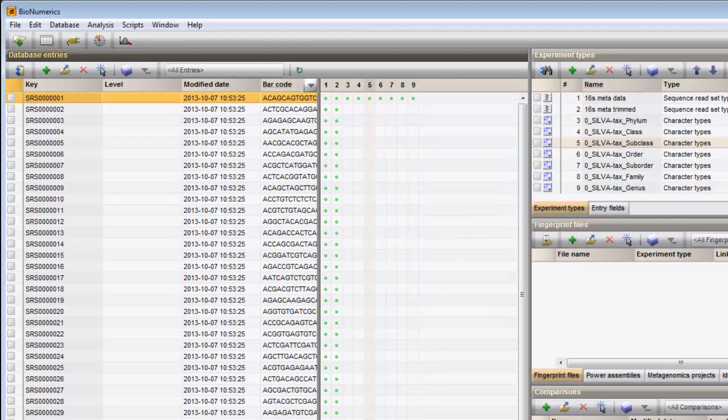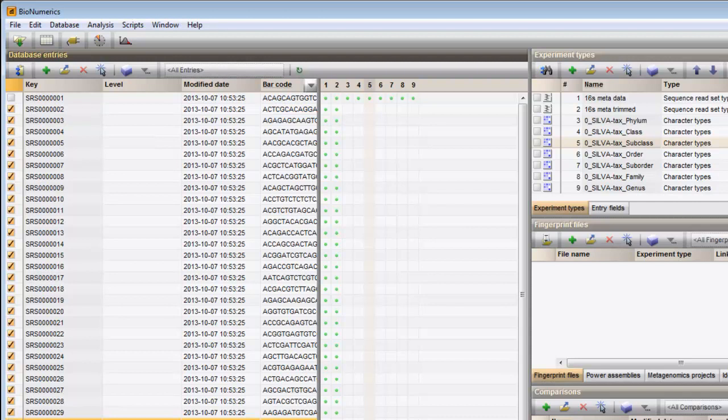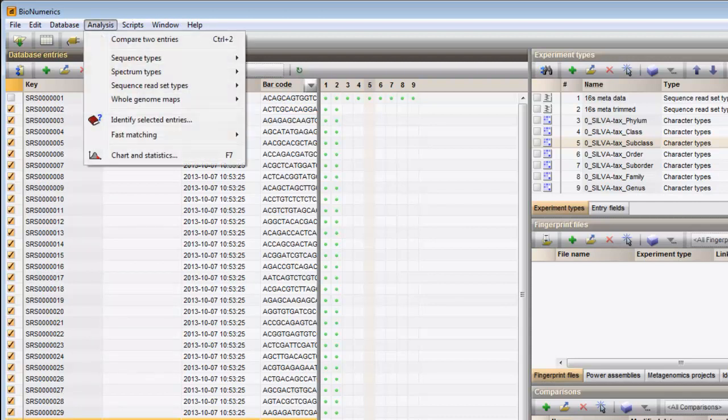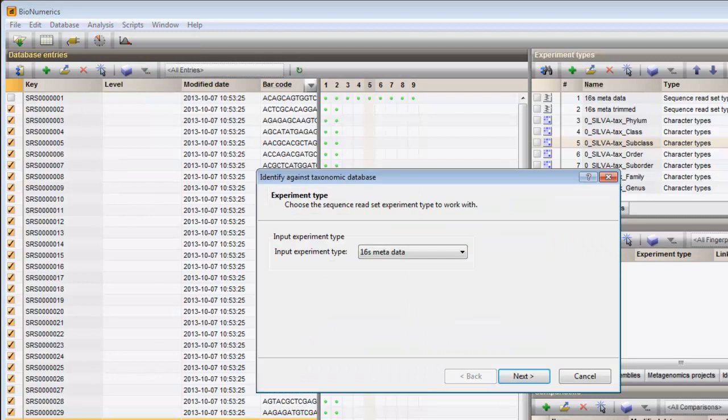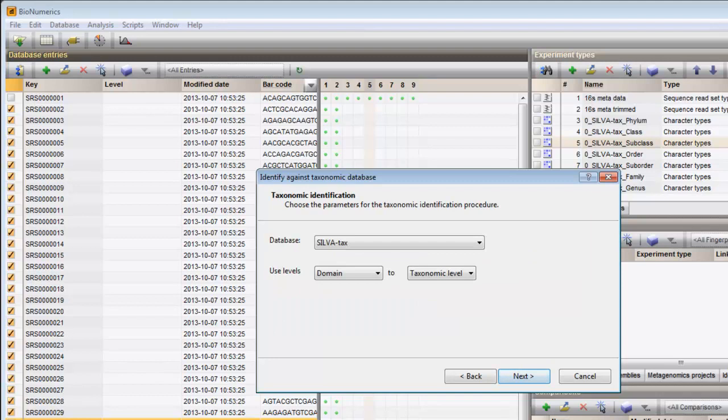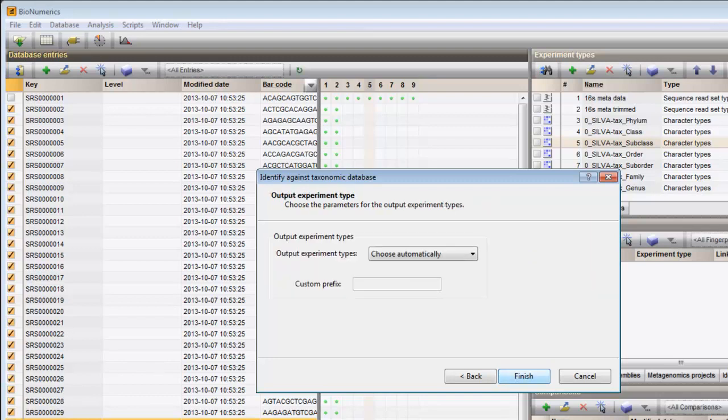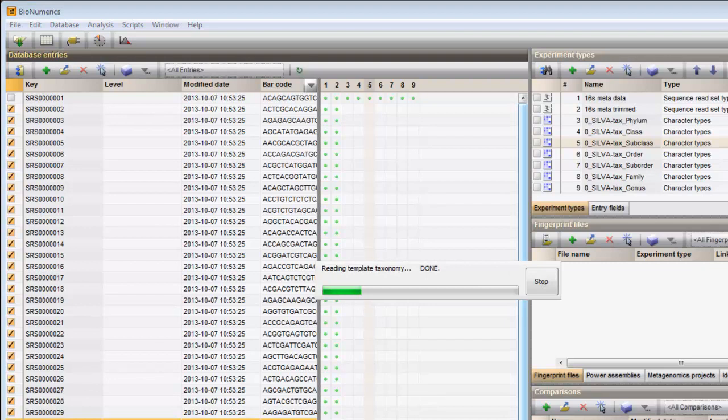Note that analysis on sequence read sets can be initiated on multiple entries simultaneously. Select all the entries that you want to use in the analysis, and select Analysis, Sequence Read Set Types, Identify against Taxonomic Database. Press Next, Next again, and Finish. This will start the calculations without opening the Metagenomics window and launches one Metagenomics analysis after the other.